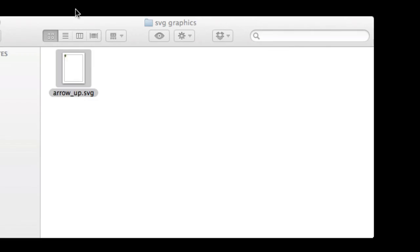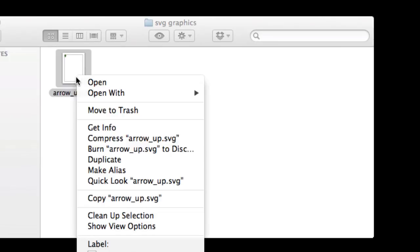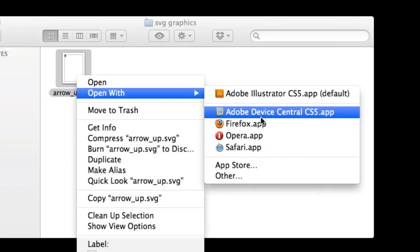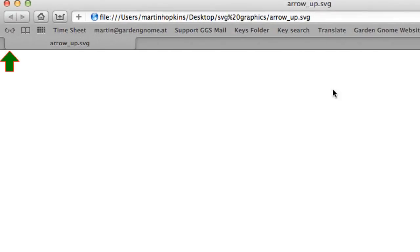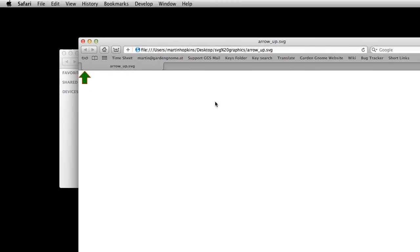So if I save and close that. And now open it again with Safari. We will see that I've indeed changed those colors. There you go. That's changing the color of an SVG. Thanks for watching.